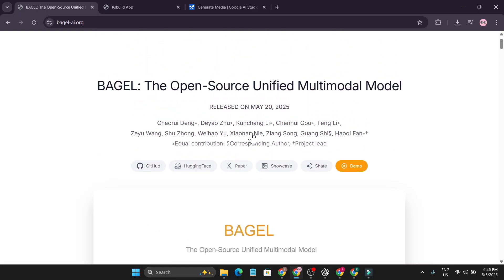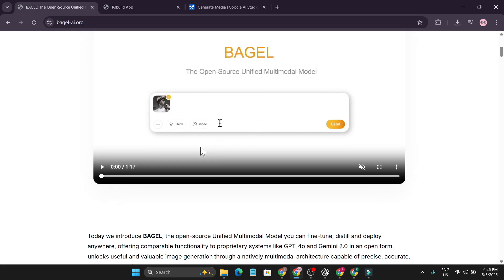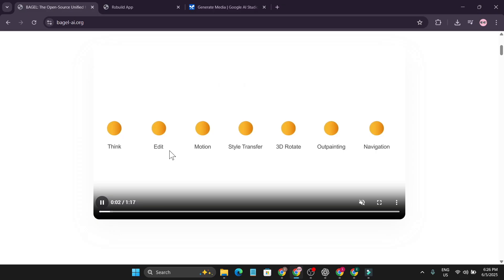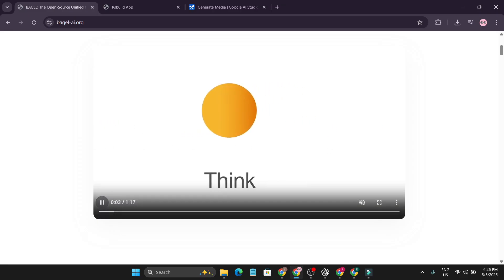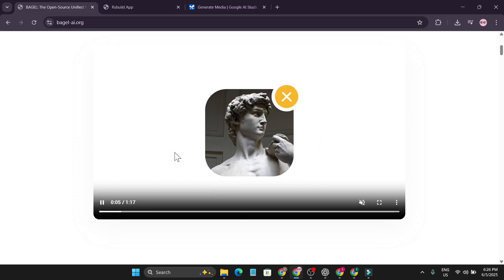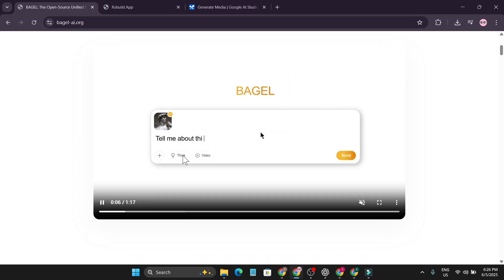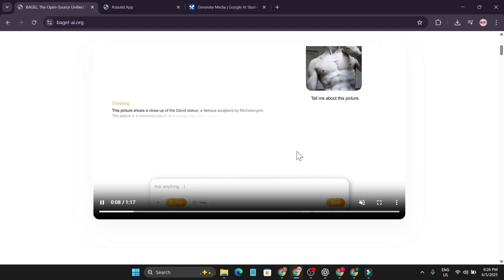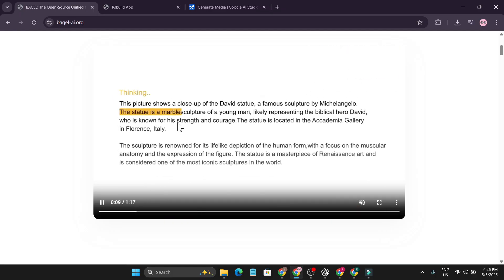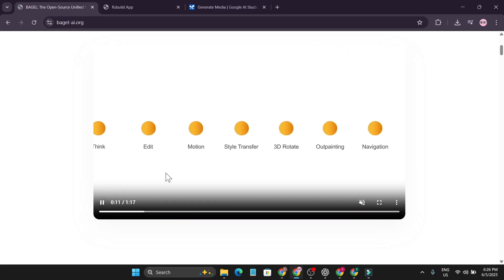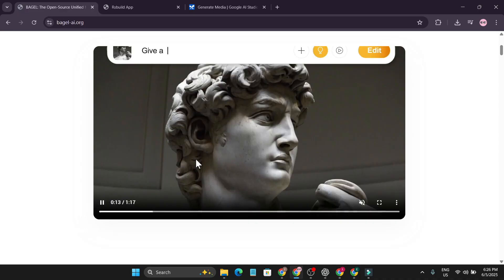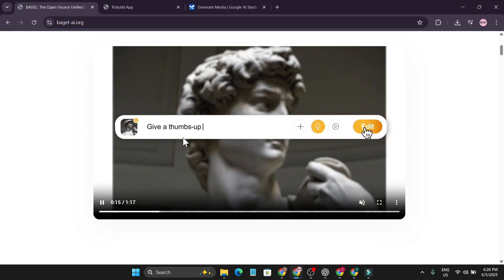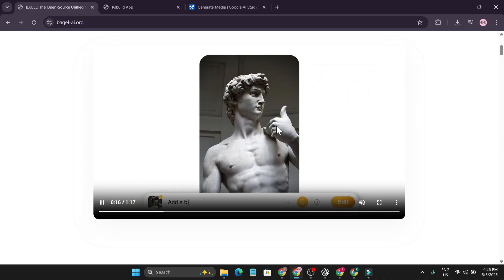So if we see that BAGEL can work like ChatGPT, it can think and it can also see an image and tell me about this picture and it's giving the answer. Also, it can edit the picture. You can see it gives the thumbs up and it actually edits the picture here.